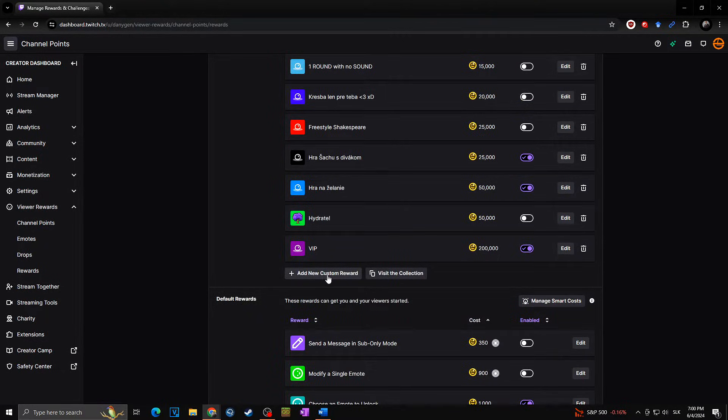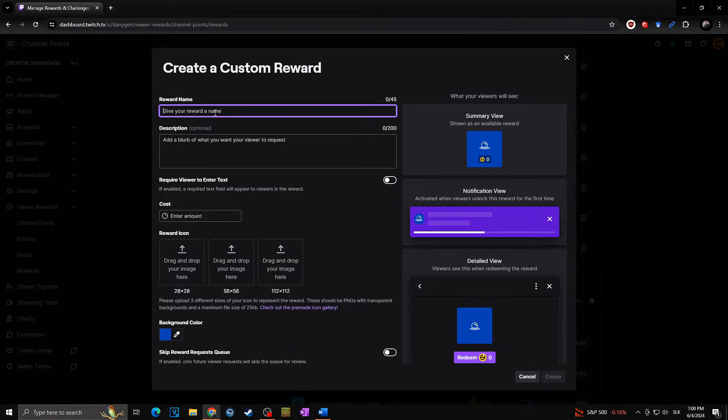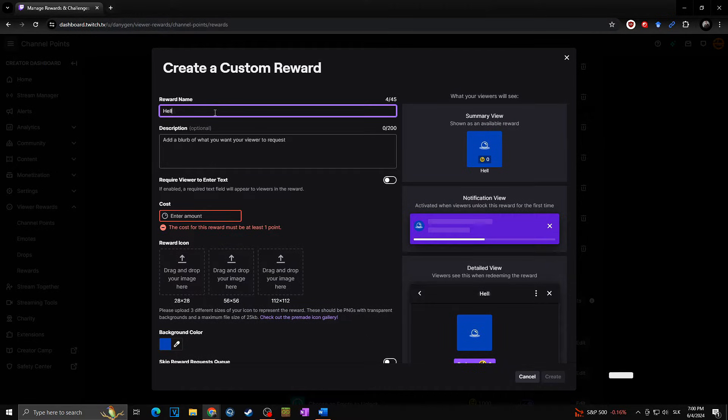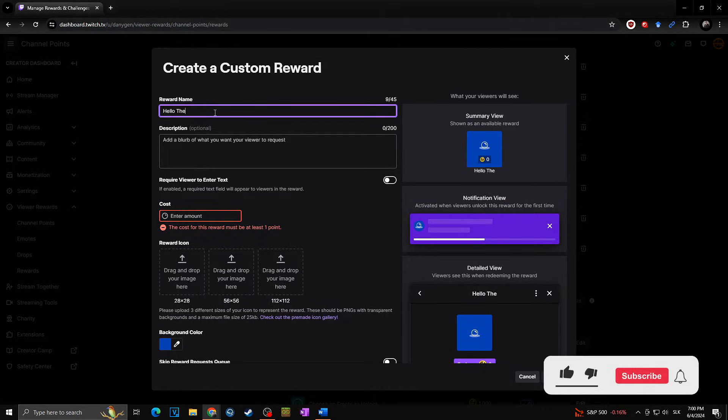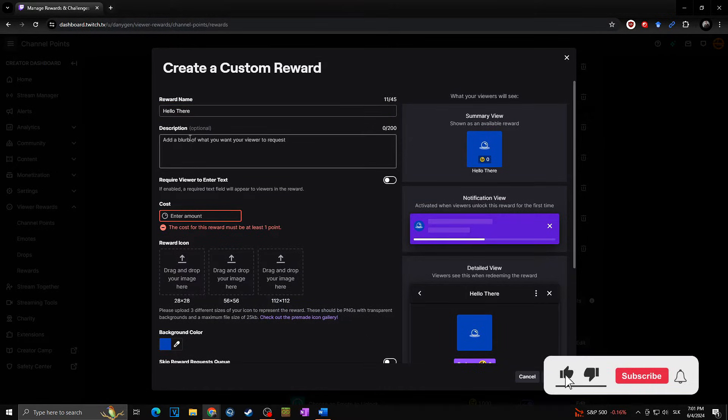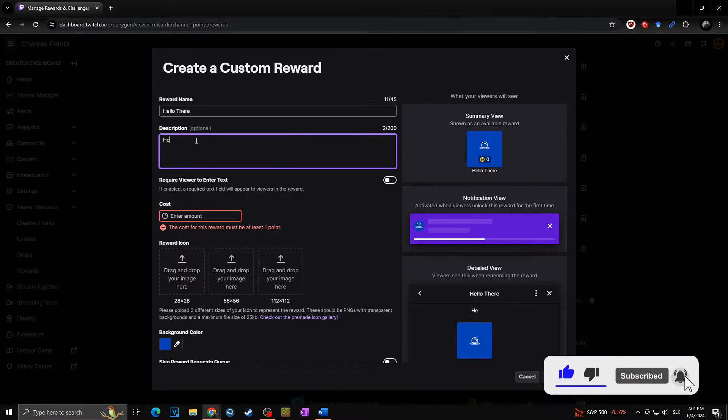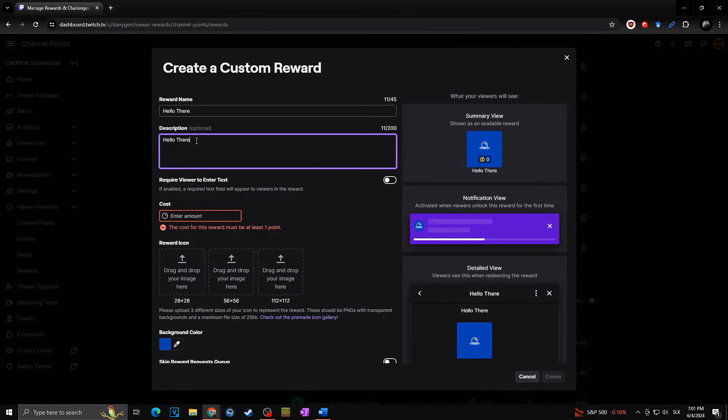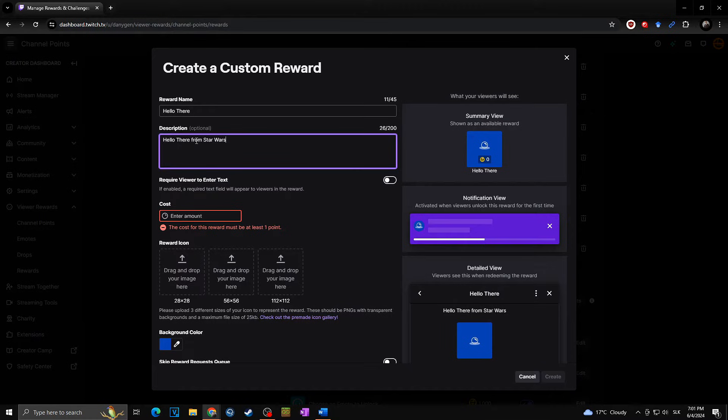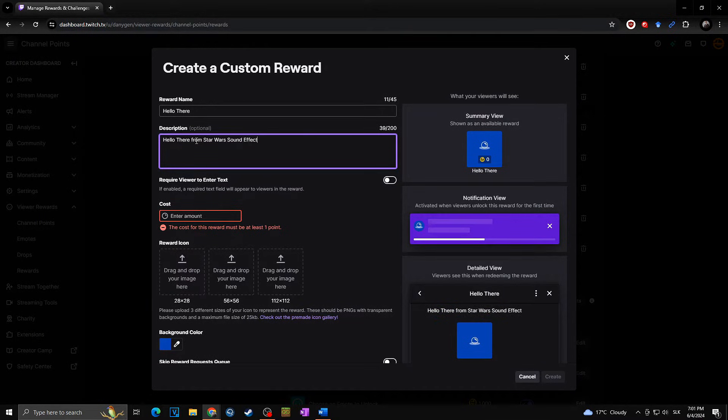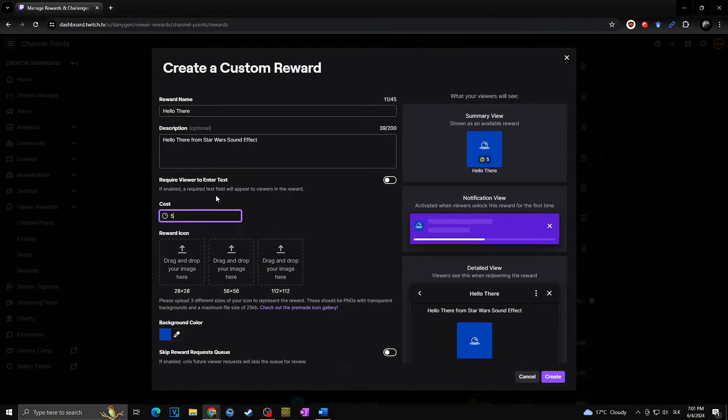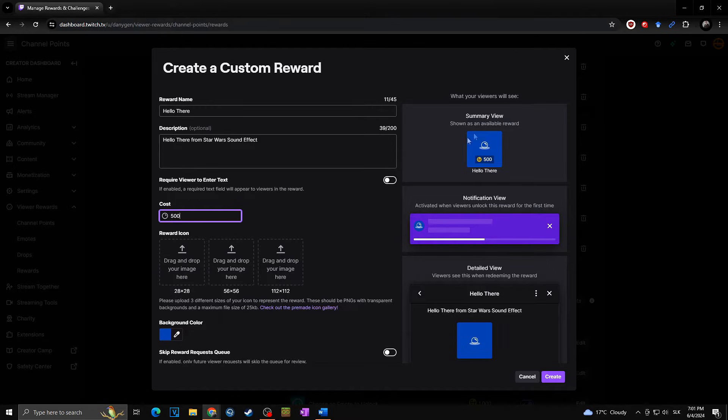For this, first we need to go toward the Viewer Rewards, Channel Points, Manage Rewards and Challenges, and here we need to create this reward. That means add new custom reward. I will call it hello there. You can set the description, for example, hello there from Star Wars sound effect, just like this. Then you will set the cost. In my case, let's say it will be 500 points.